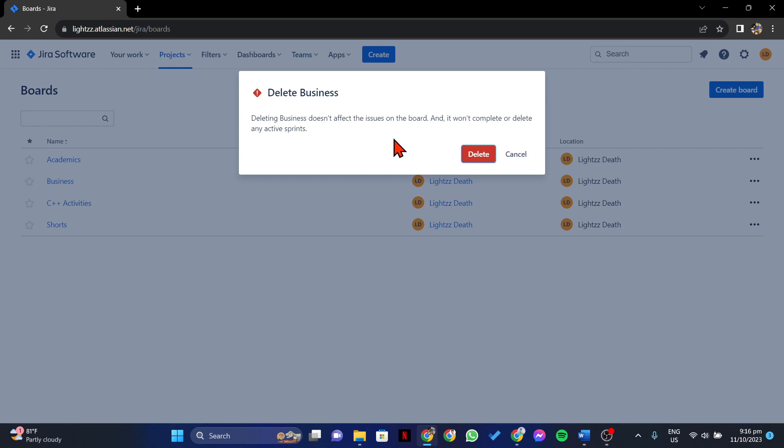Review the confirmation message and ensure that you are deleting the correct Kanban board. If you are sure that this is the board that you want to delete, simply click on this Delete button.